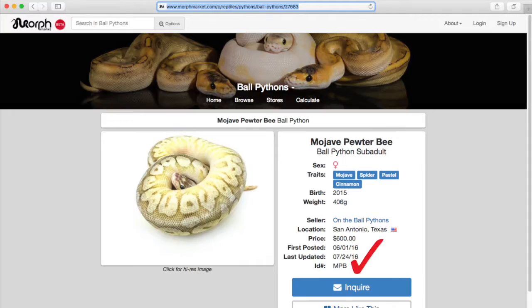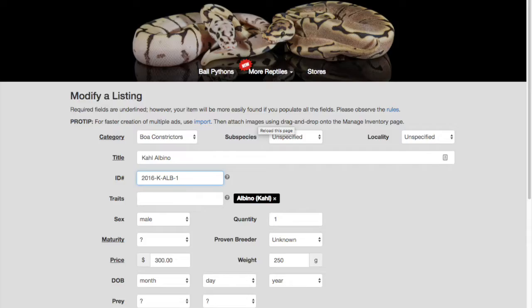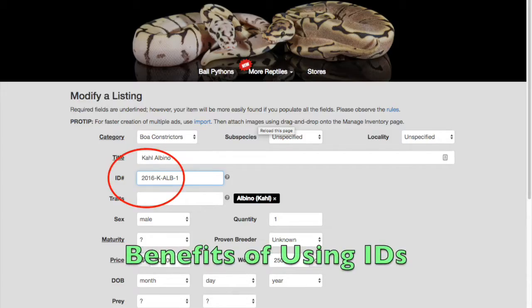Note that we're referring to the user-assigned ID, not the automatically assigned Morph Market ID number, which is part of your ad link. Ad IDs are not required, but when you use them, you'll get several very important benefits.